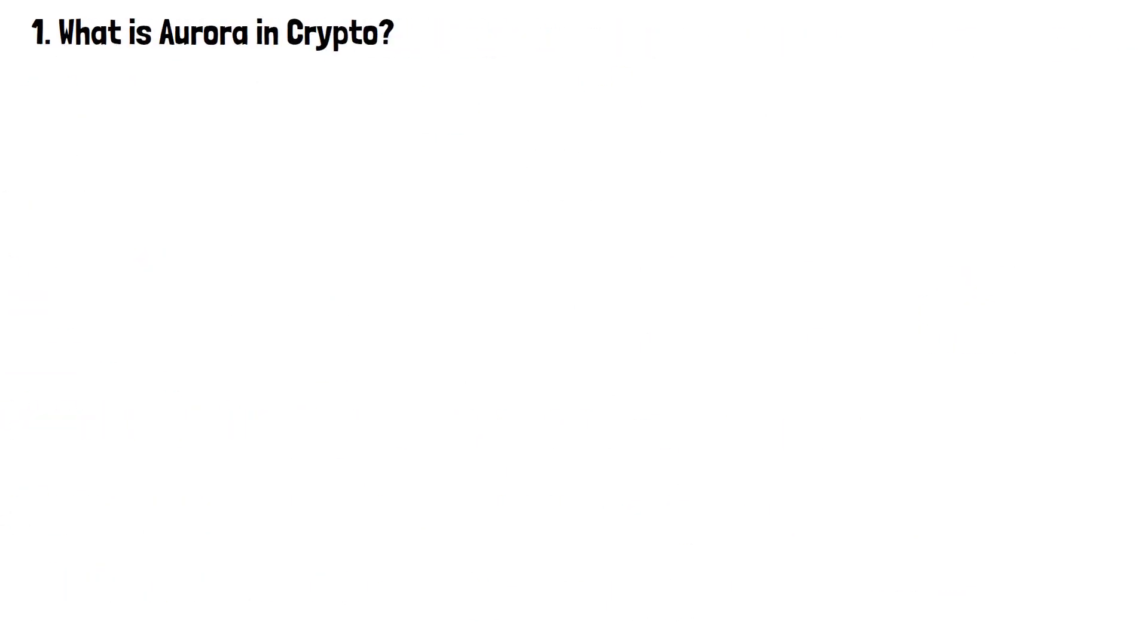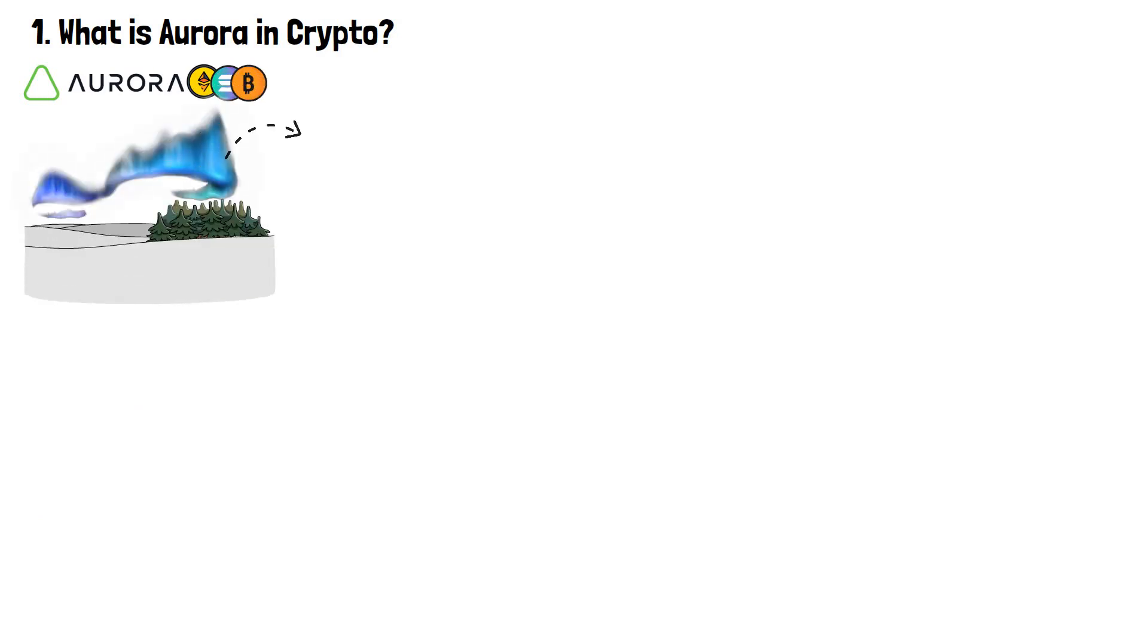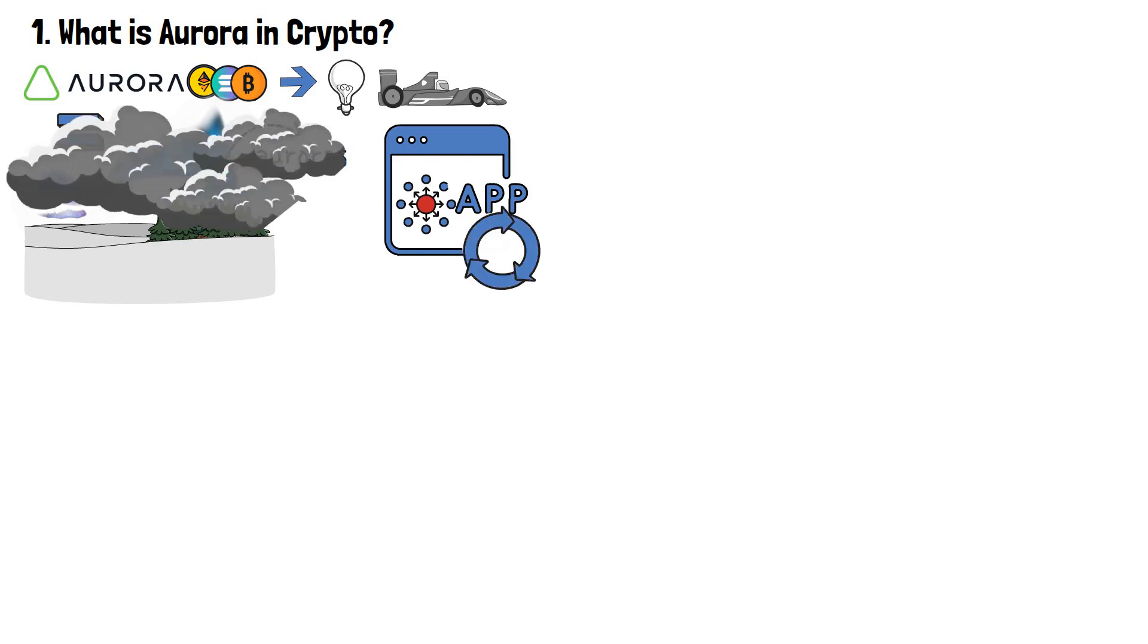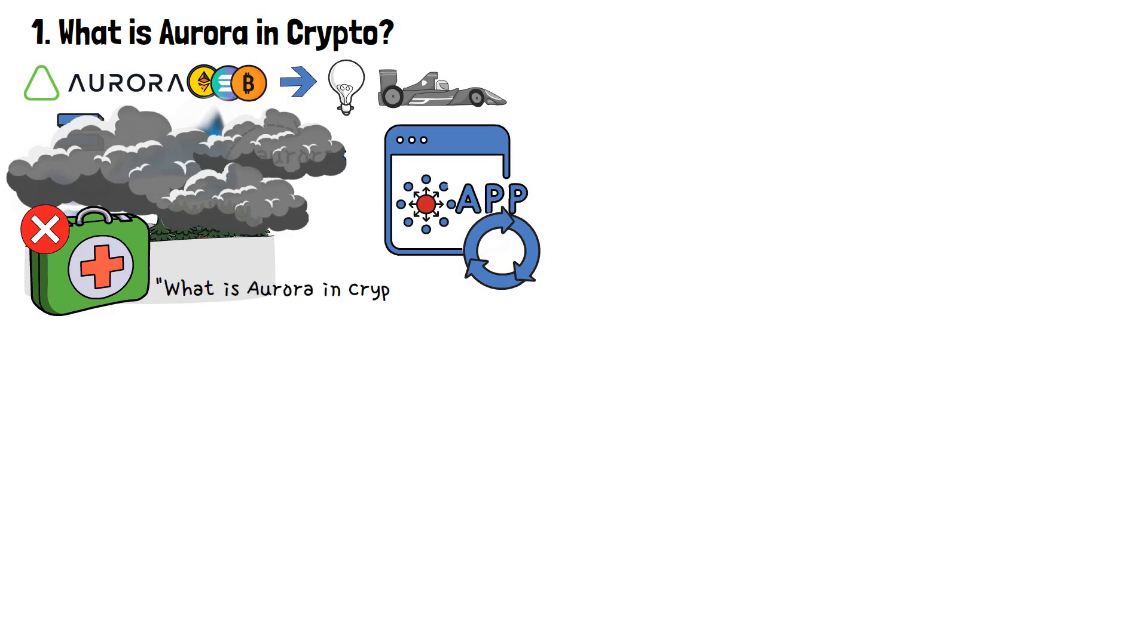Aurora in the crypto ecosystem can definitely be compared to the natural light displays on the Earth's sky, also known as Auroras. Similar to actual Auroras, this solution brings light and speed to the decentralized application development ecosystem. My words probably brought more cloudiness to your sky, not really helping explain what is Aurora in crypto. So, let's not get ahead of ourselves and tackle this question step-by-step.